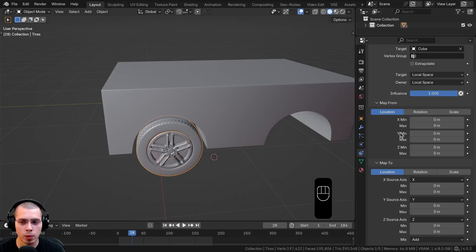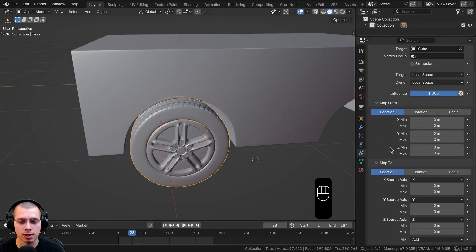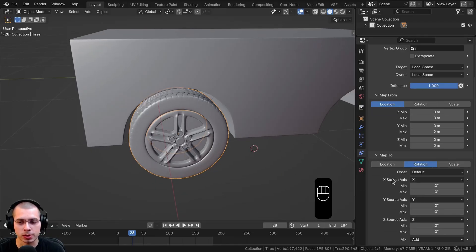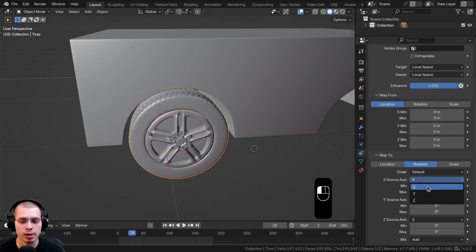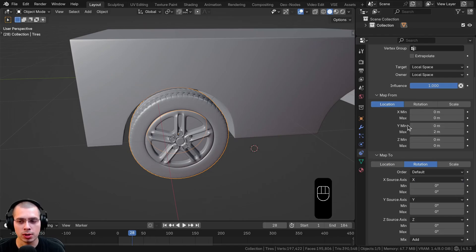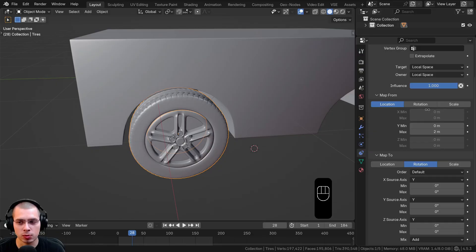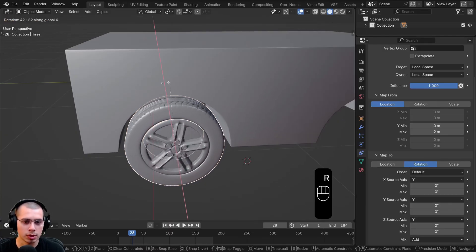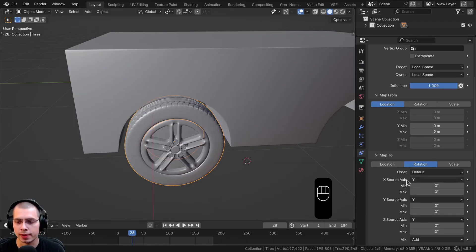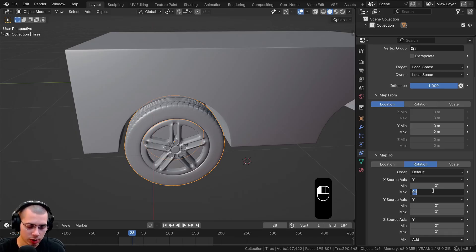You can see there are minimum and maximum values for the Y axis in Map From. Set Location Y maximum to 2 for now, and minimum to zero. For Map To, I want the tire to rotate, so change the type to Rotation. There are X, Y, and Z source axes with drop-downs. Since we're using the Y axis on the Map From, change all three drop-down axes to Y — you'll see it grays out X and Z, leaving just Y. That's a simple way to know which one to set. On the Map To X source axis, leave the minimum at zero and set the maximum to 360 degrees so it rotates like a tire.